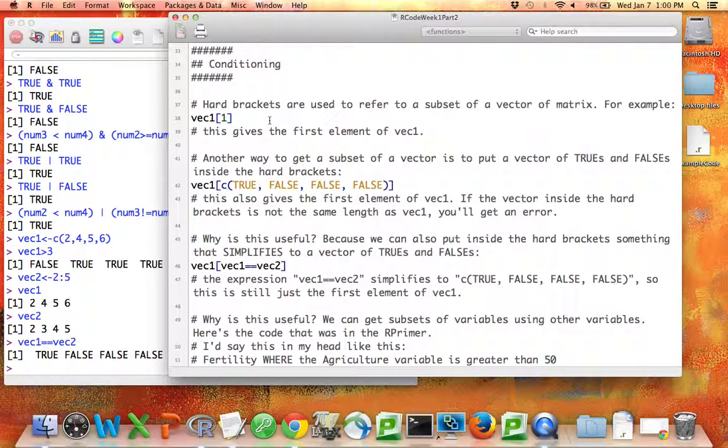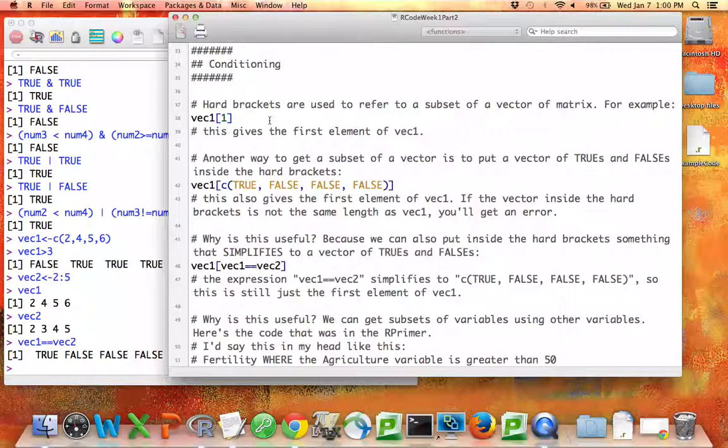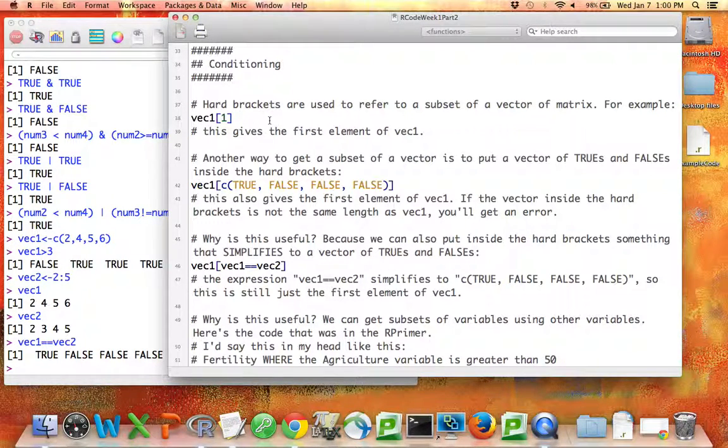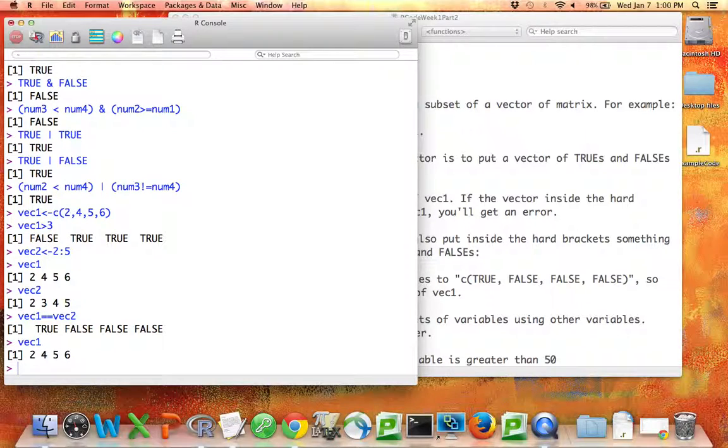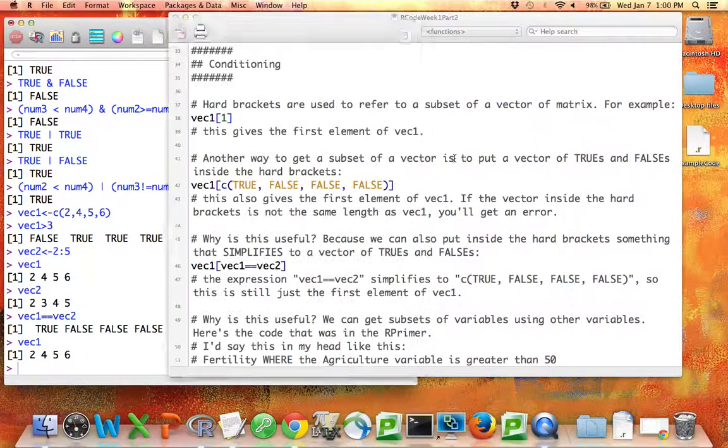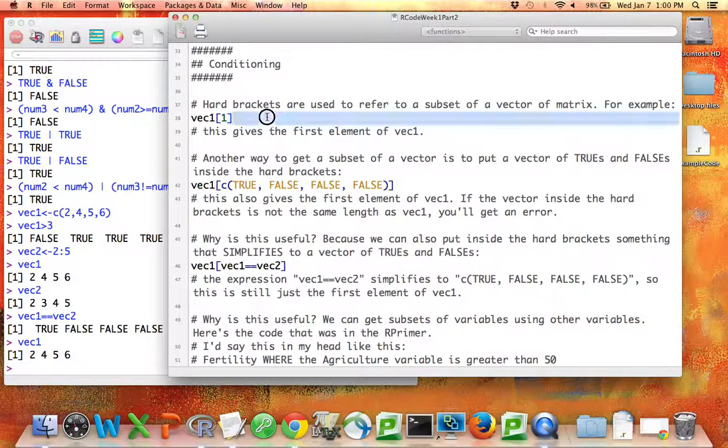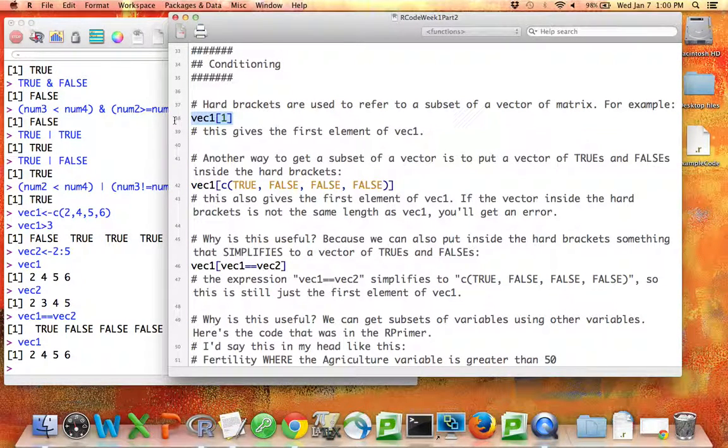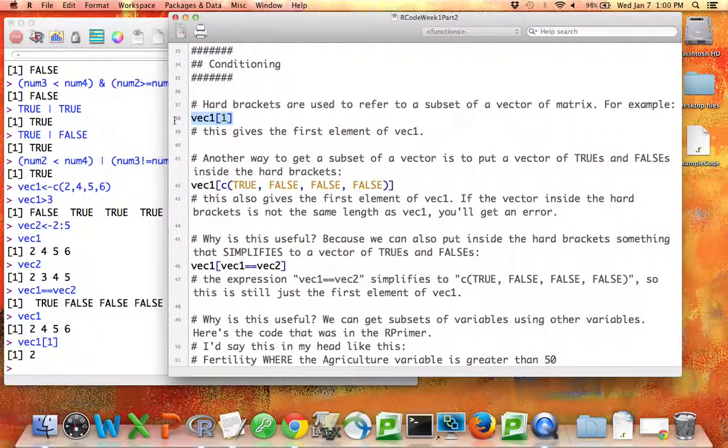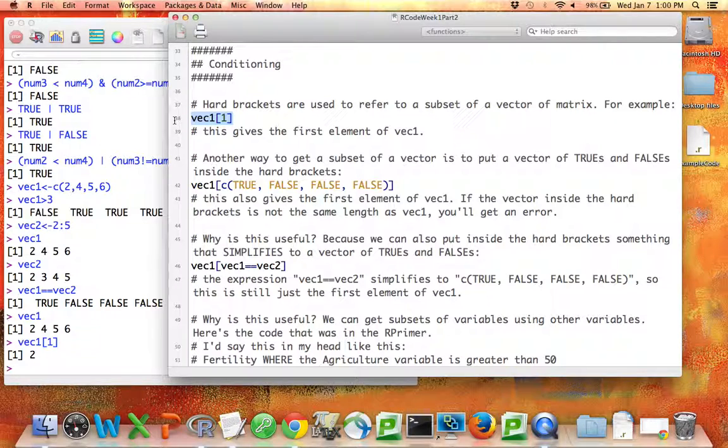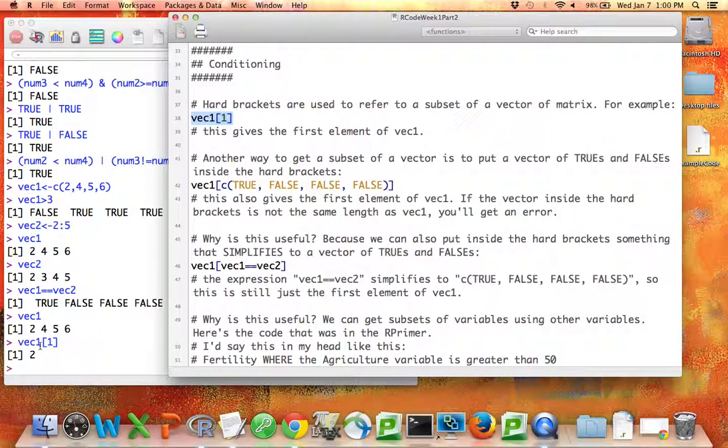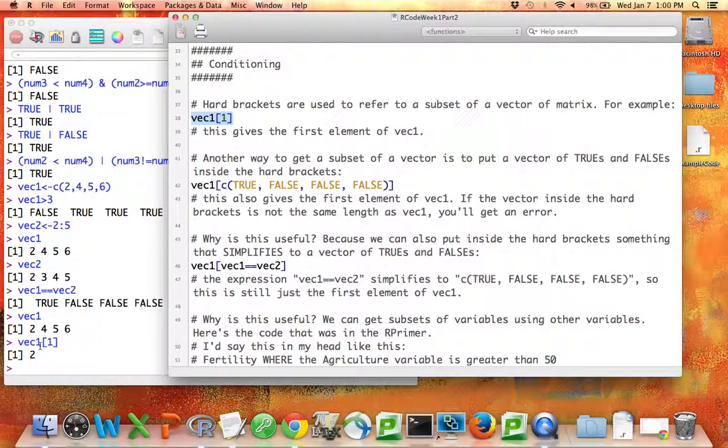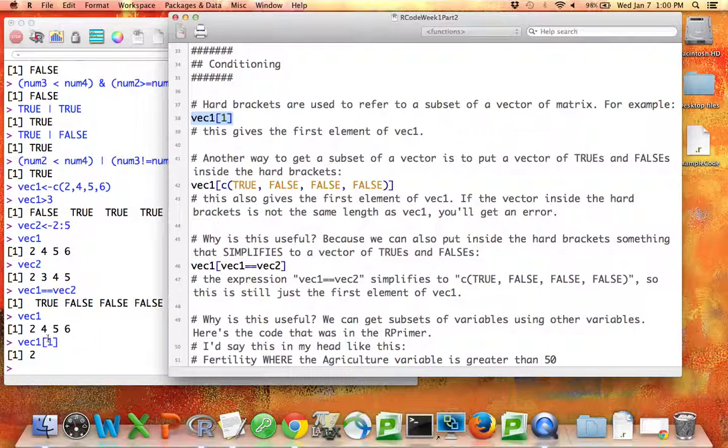First, recall that we can access a subset of a vector using hard brackets. For example, remember if VEC1 is equal to 2, 4, 5, 6, if I say VEC1 hard bracket 1, that gives me back the first element of VEC1. So hard brackets are always going to mean the word where, and you'll get a subset.